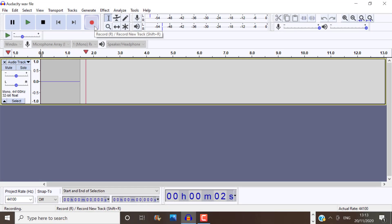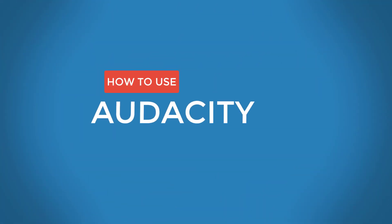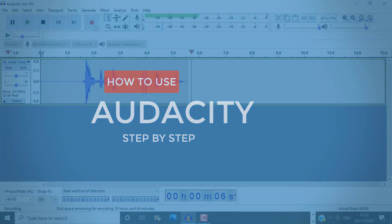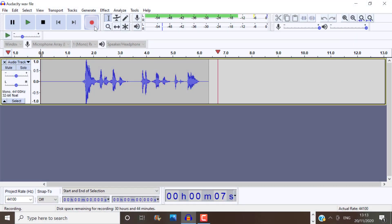In this video, you will learn how to use Audacity step by step to help your voice sound much better after editing.